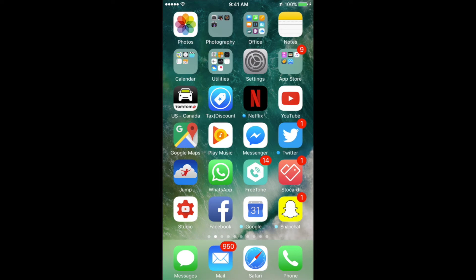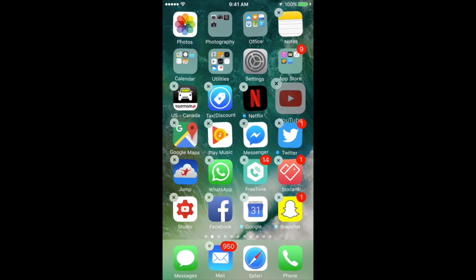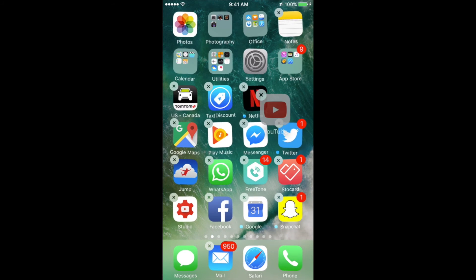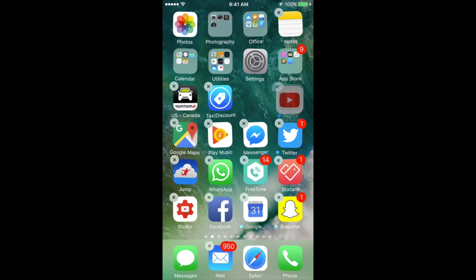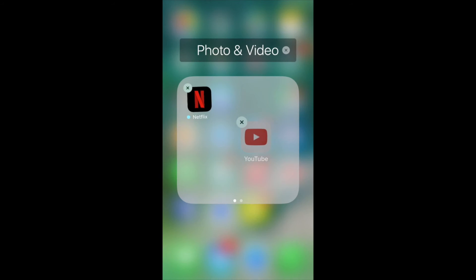To create a folder, again, you can just hold the app, just like we were going to delete them. And then you can just move it over another app. Just try to place it over another app until you see this folder pop up.